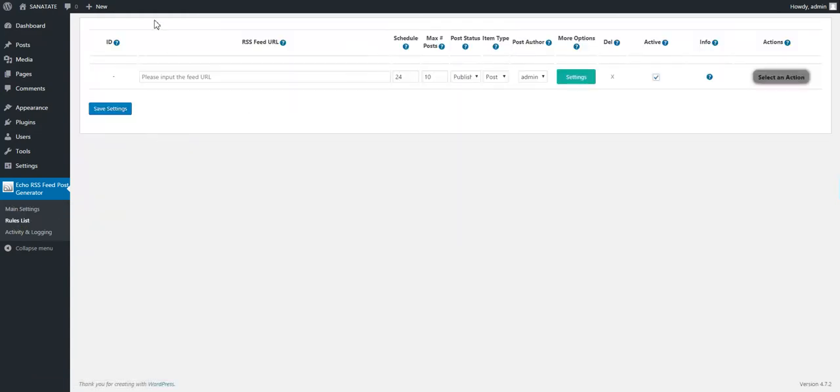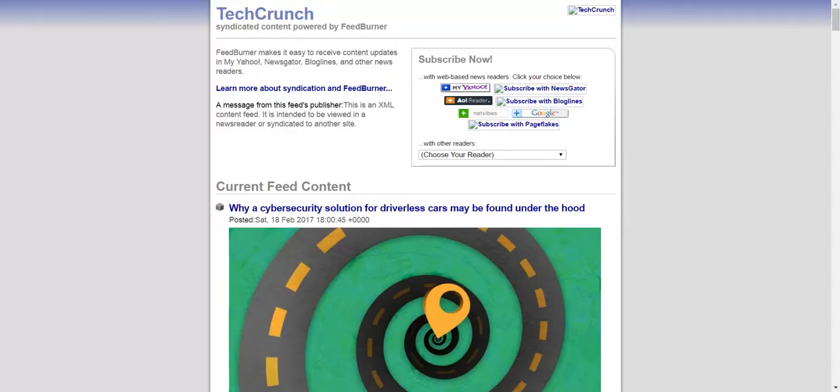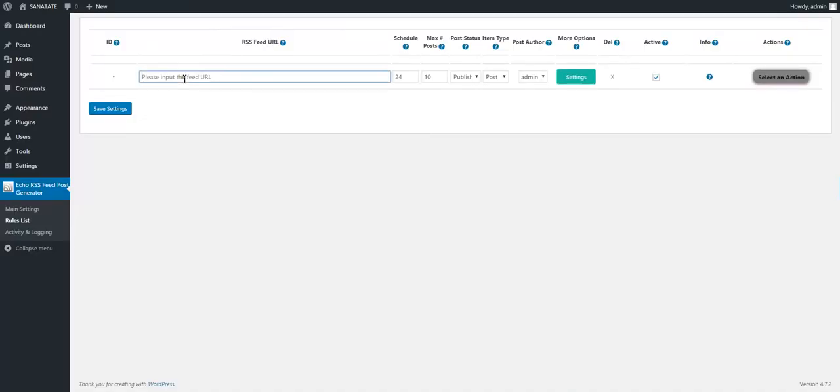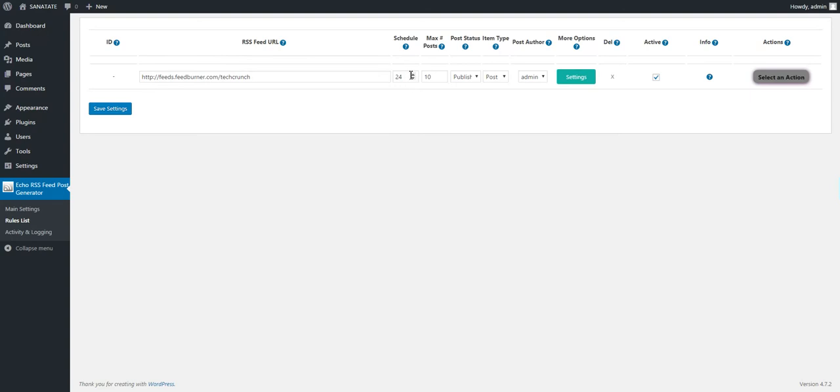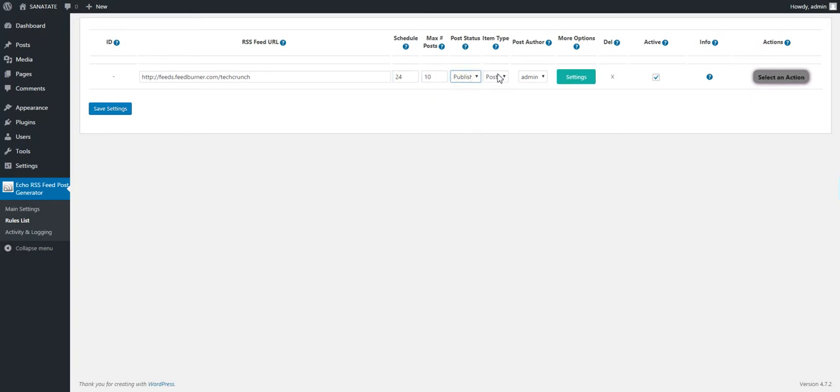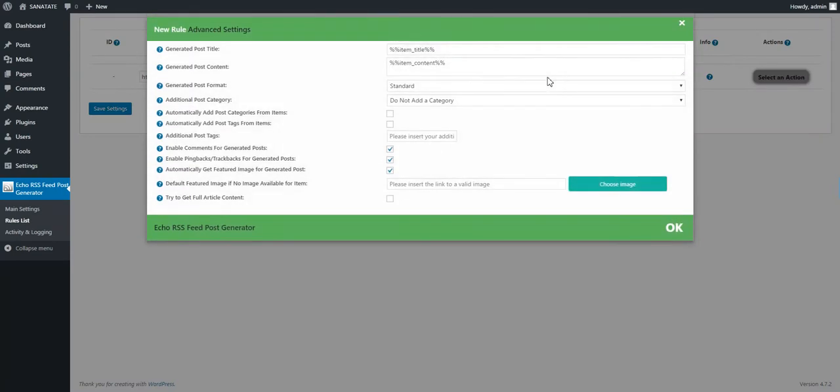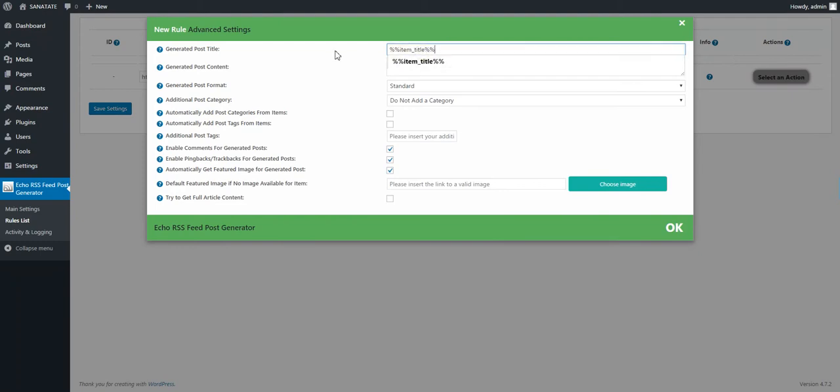Here you can define a new rule to run. Let's take TechCrunch feed URL, paste it. The schedule means that you want to rerun this rule every 24 hours, maximum 10 posts at a time. You want to publish the resulting post as admin. Advanced settings here are where you can define the title and content for every post. Let's leave this default.